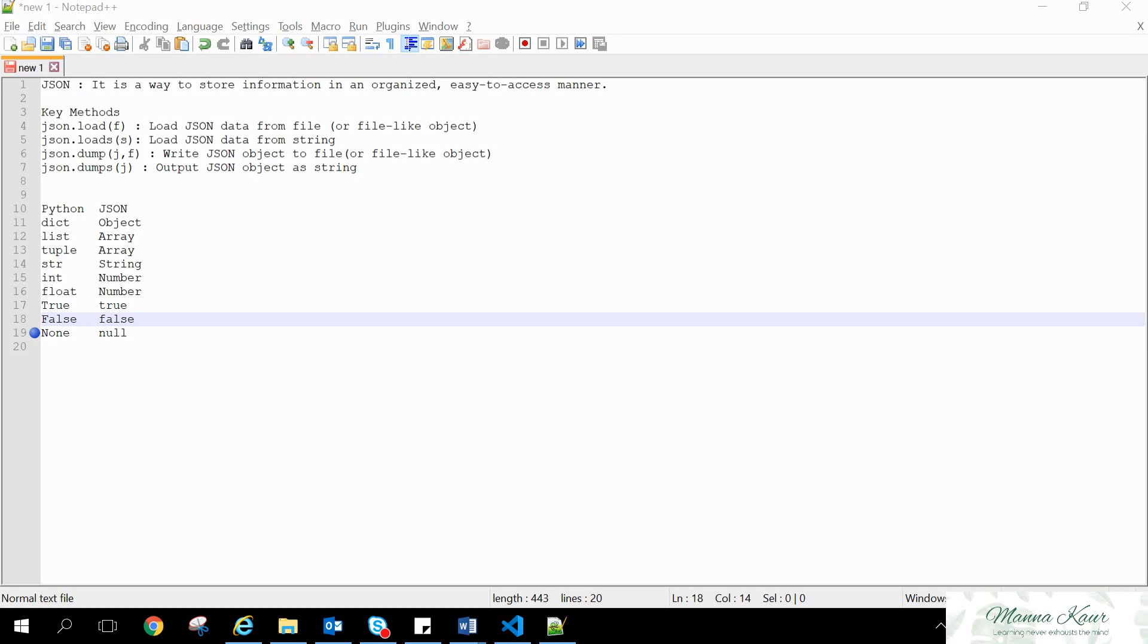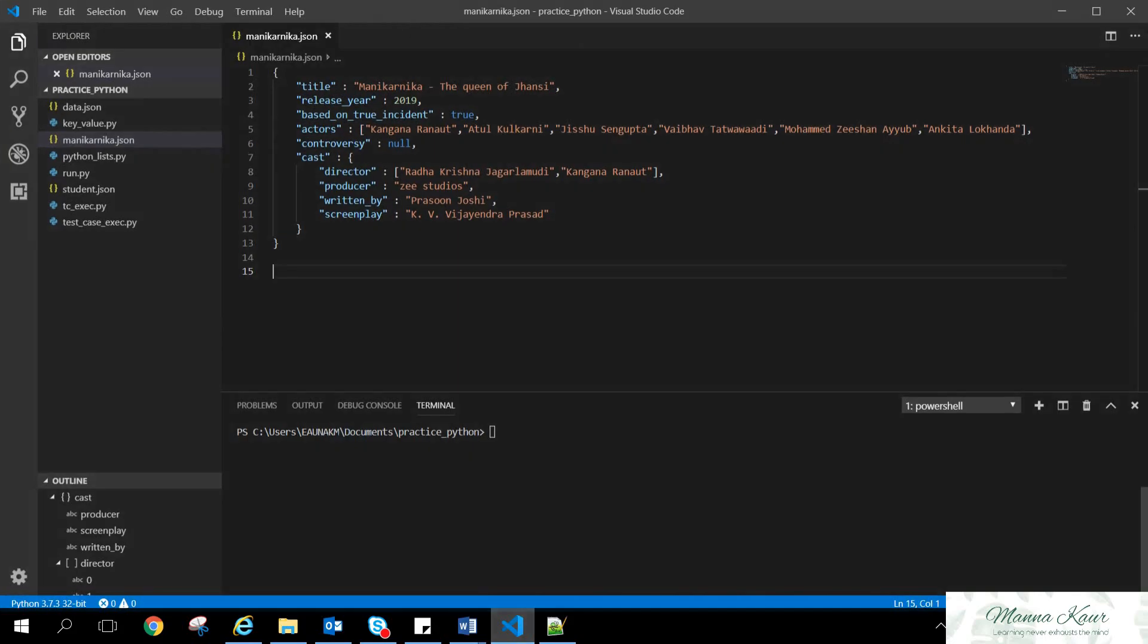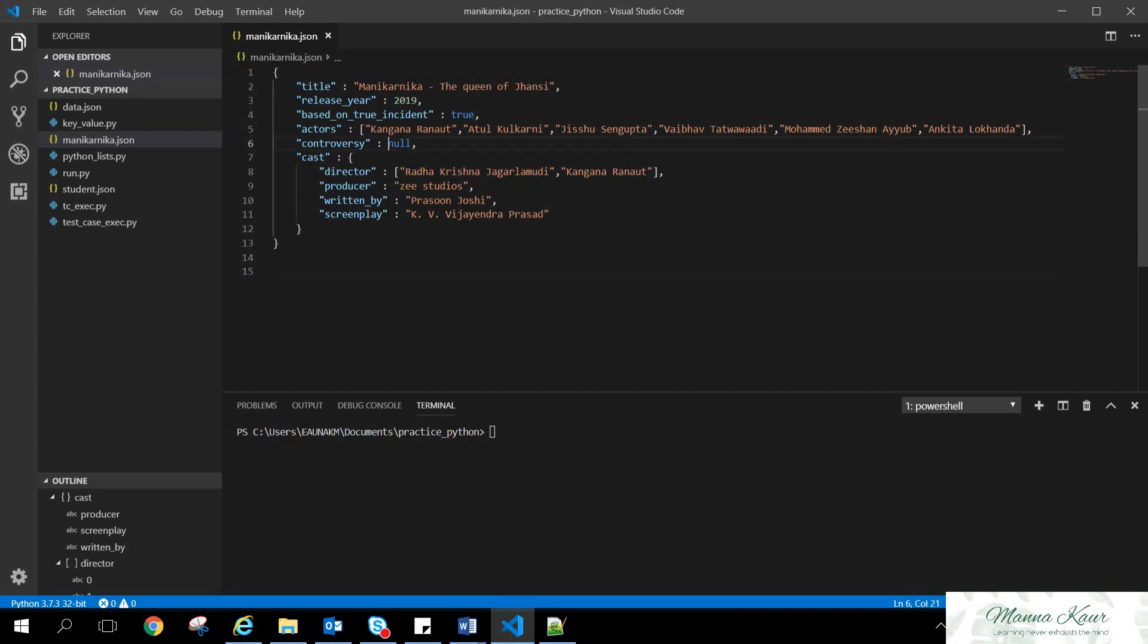So first of all, I have created a JSON on a film named Mani Karnika. It is a Hindi film. And the data stored in this JSON is the title and the release year, the boolean values, whether it's based on true instance or not, the list of actors they have, the dictionary of the cast. Like director, producer, screenplay, and it is written by. So there was a controversy. No, none. So here, null is used, not none in Python. So here also true is smaller t, not the capital T that we use in Python.